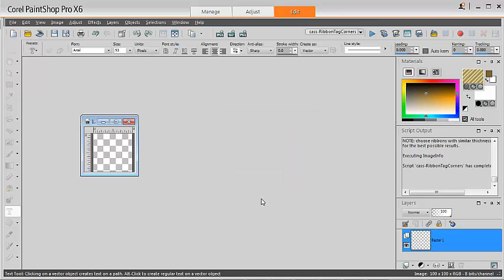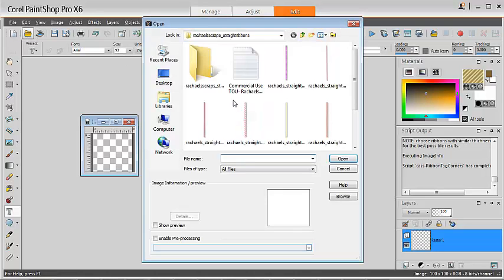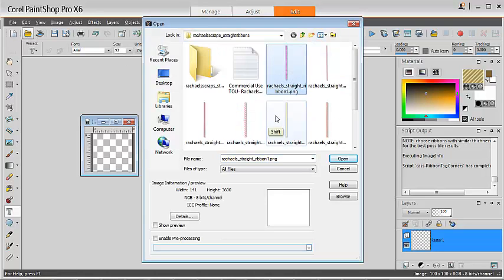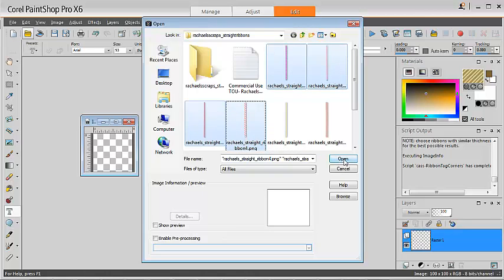Click OK and open your ribbons. You can open as many ribbons as you want. Make sure that they are approximately the same thickness for best results.